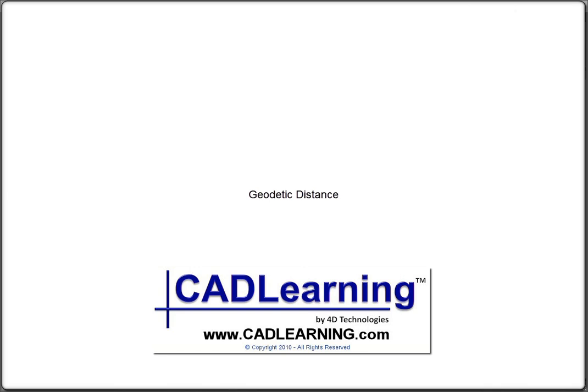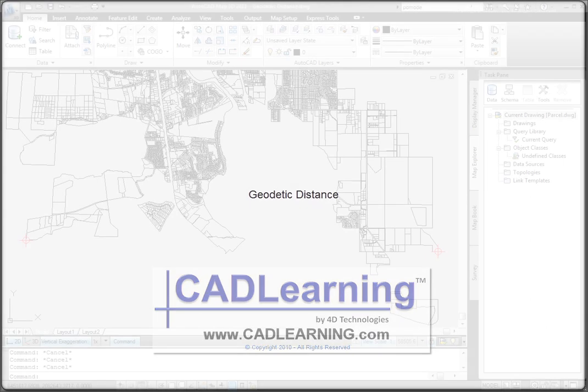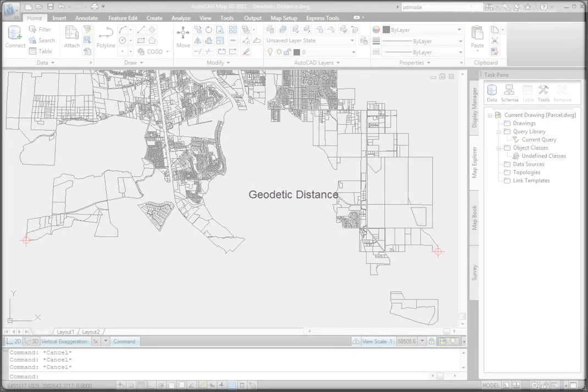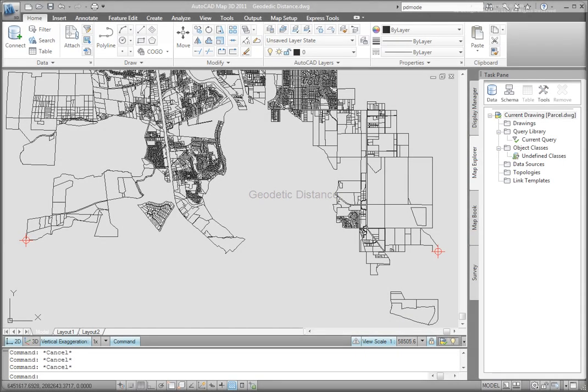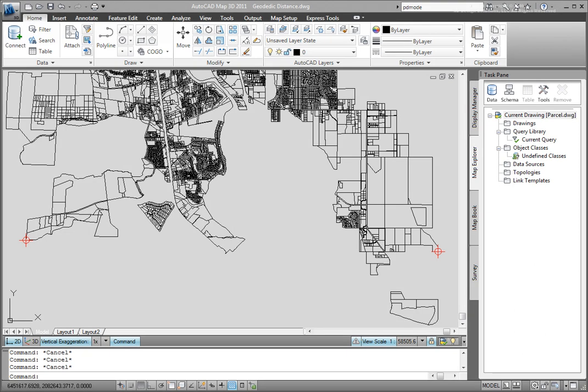Geodetic distance is different than straight line distance because it takes into account the curvature of the Earth. For AutoCAD MAP to calculate a geodetic distance, you first must have a coordinate system assigned to your drawing.